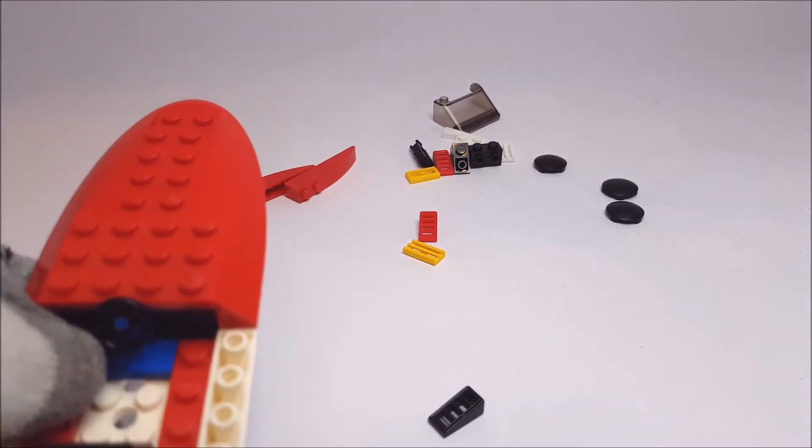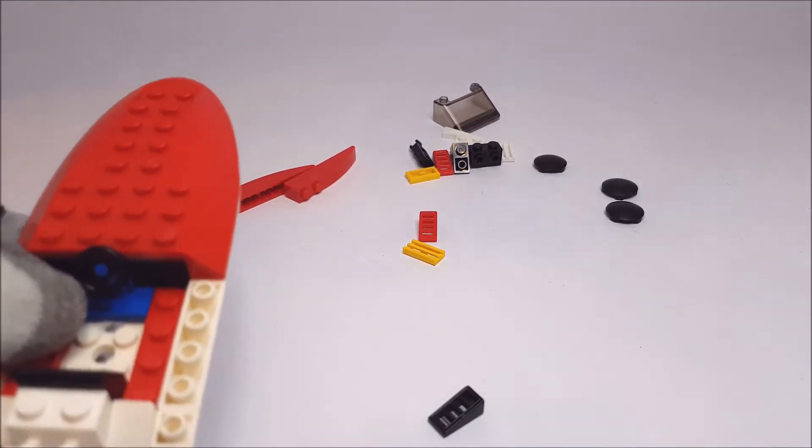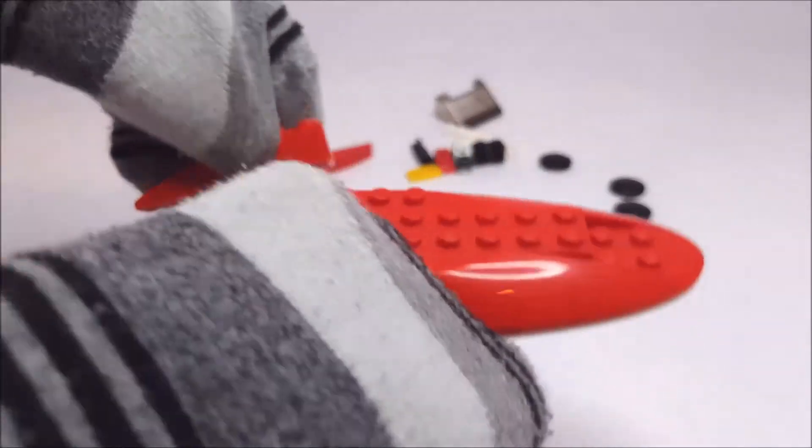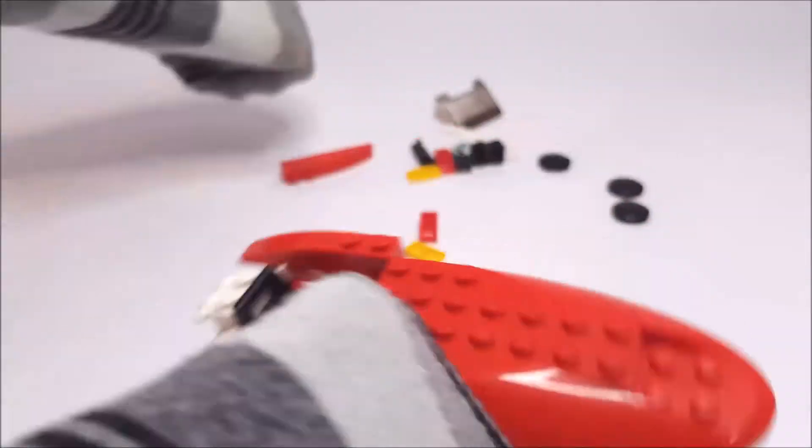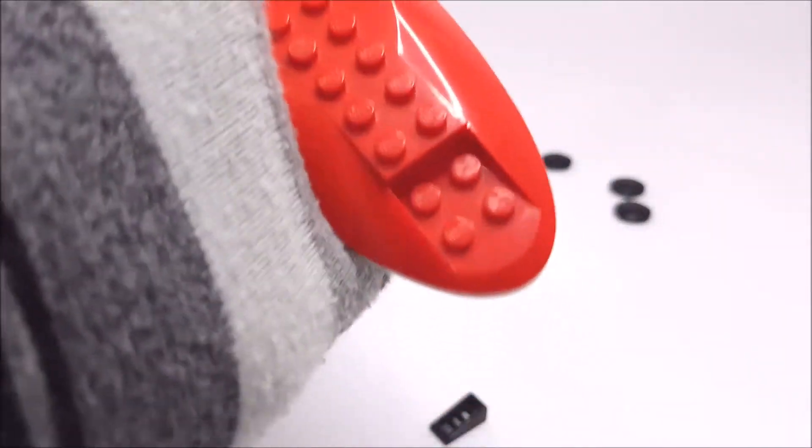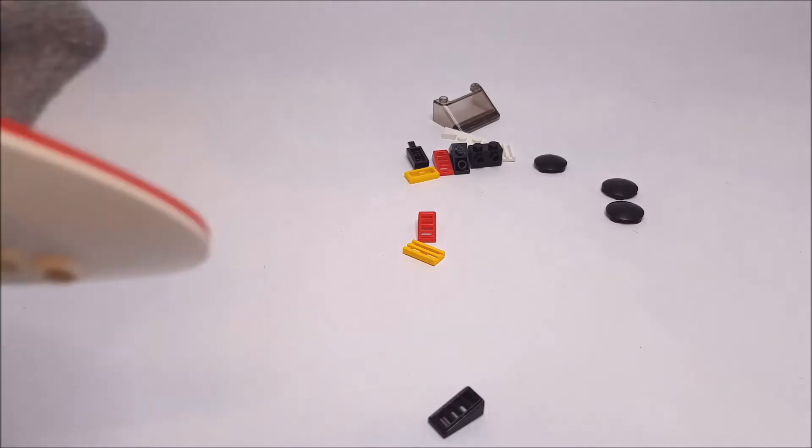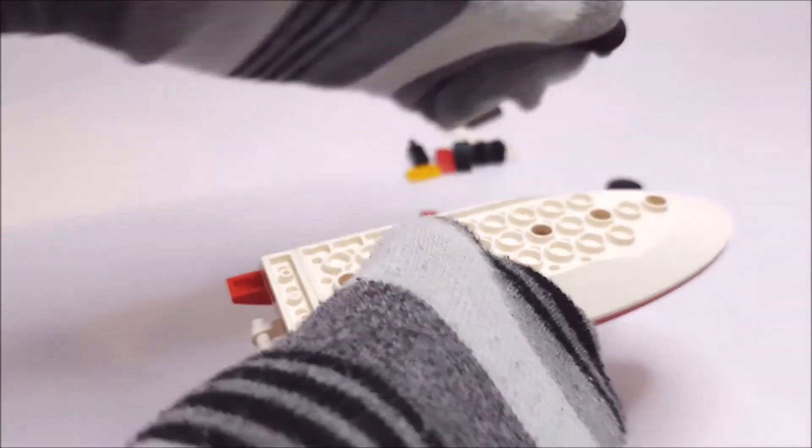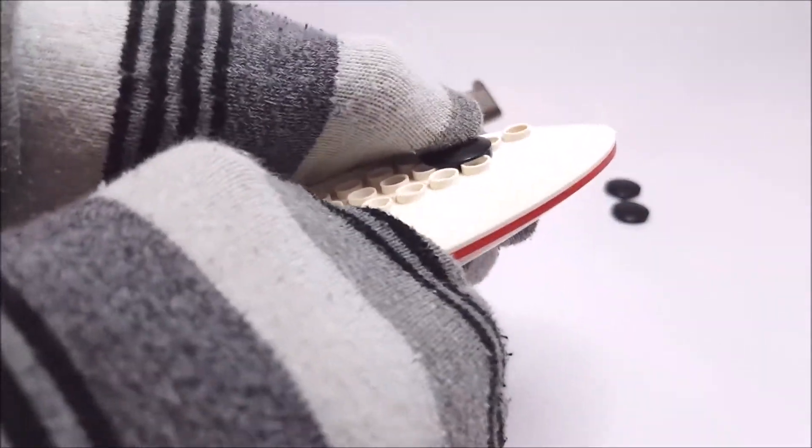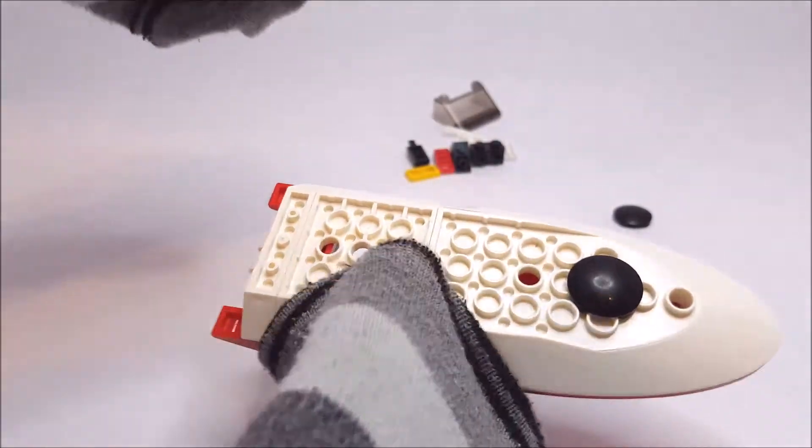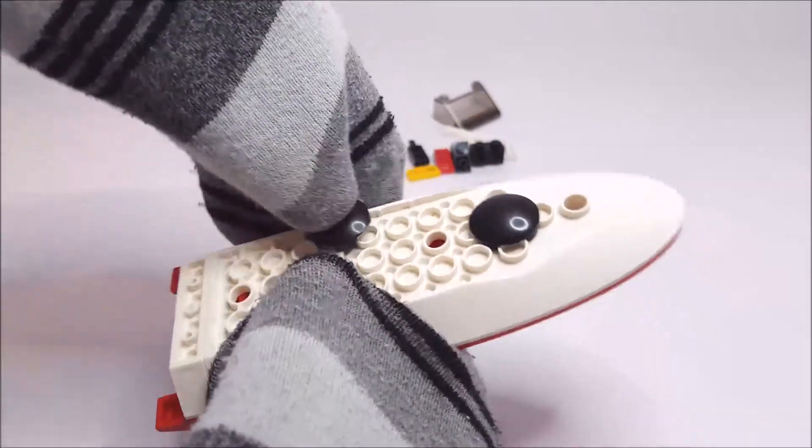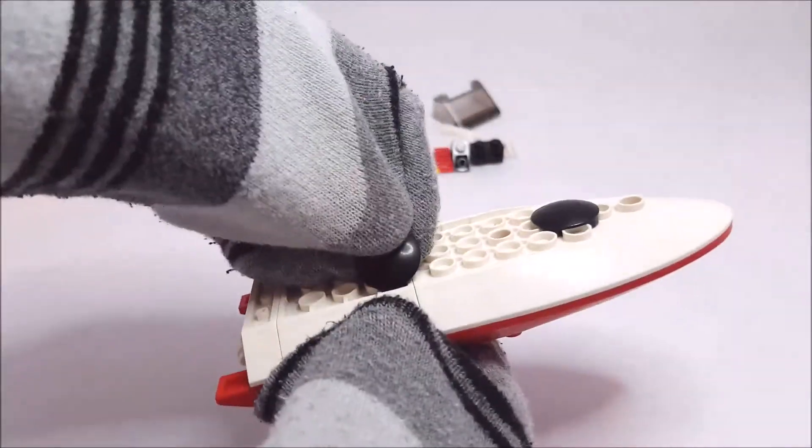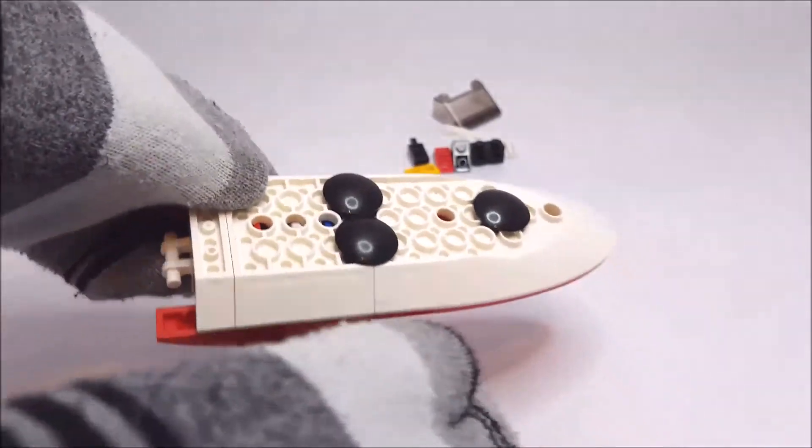And now we are going to be putting on these sloped pieces like this, and then on the bottom we're putting these—the smooth pieces that will make it slide across the floor more.